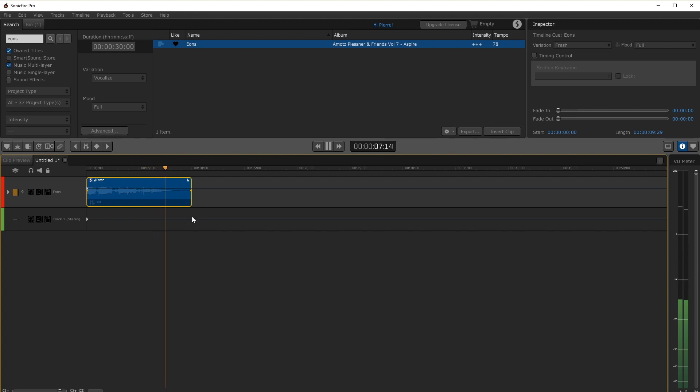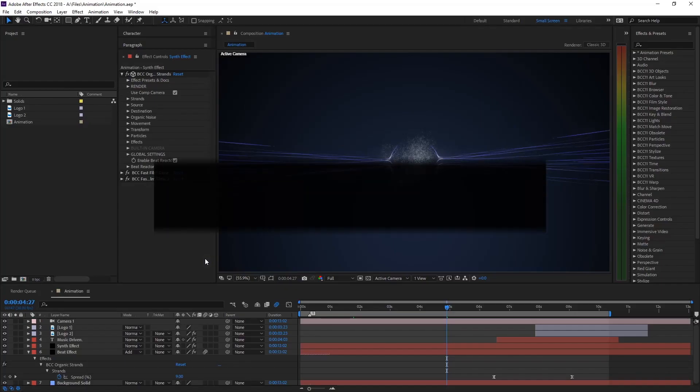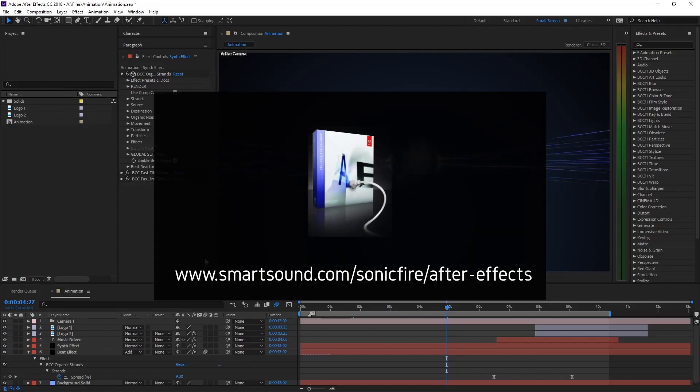Now that the track is ready we need to get it into After Effects. To speed things up we're going to use the Sonic Fire Pro After Effects plug-in.